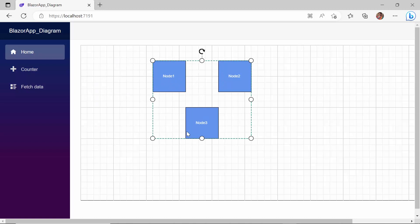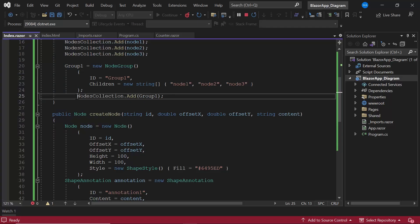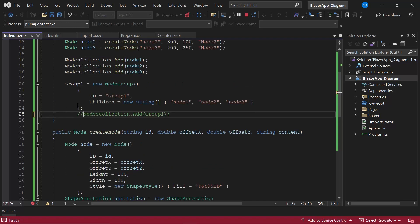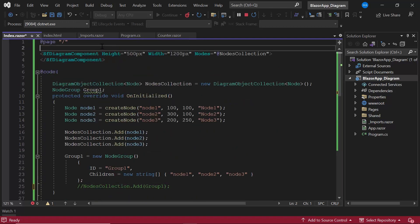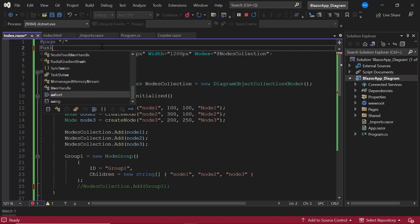Next, I will show you how to group nodes dynamically on a button click. I comment out the previously created group inside the uninitialized method. Here, I am going to use the Syncfusion Blazor button component, so import the button's namespace first.